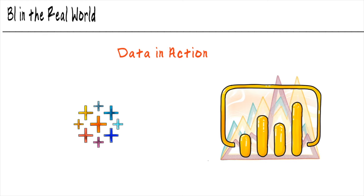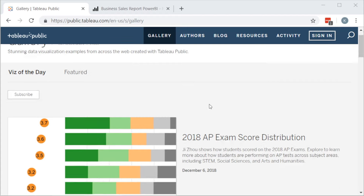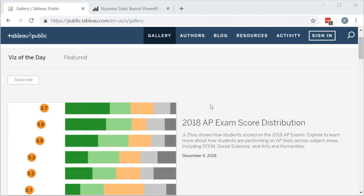So without further ado, let's just pull up the website and start looking at their public galleries. We'll start with the Tableau public gallery. We're just going to look at the viz of the day. Every day they pick a Tableau public visualization that they share that they were particularly impressed with.